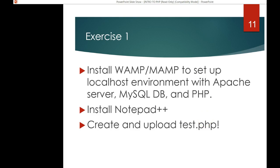For Exercise 1, which is due next Sunday, install WAMP and set it up on your localhost environment using Apache Server, MySQL, and PHP. Also install Notepad++ and create that test.php file. I hope you had a great time, and watch for my other video on how to install WAMP. Let me know if you have any problems — I can log on with you and help install it together. Have a great day. Bye-bye.